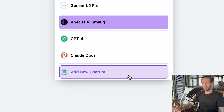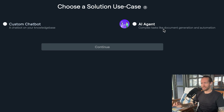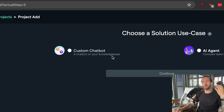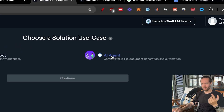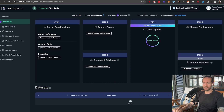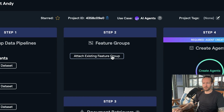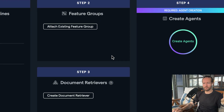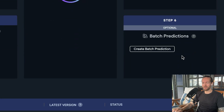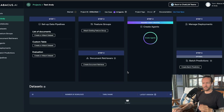Another useful feature is 'Add New Chatbot' — this is more advanced. You can create an AI agent with complex tasks like document generation and automation, or a custom chatbot trained on your own knowledge base by uploading documents. For example, in the AI agent setup you configure data pipelines with documents, tables, and evaluation; then a feature group, document retrievers, and then create and deploy the agent with batch predictions. I won't go deep into this, but it's definitely worth checking out if it fits your needs.